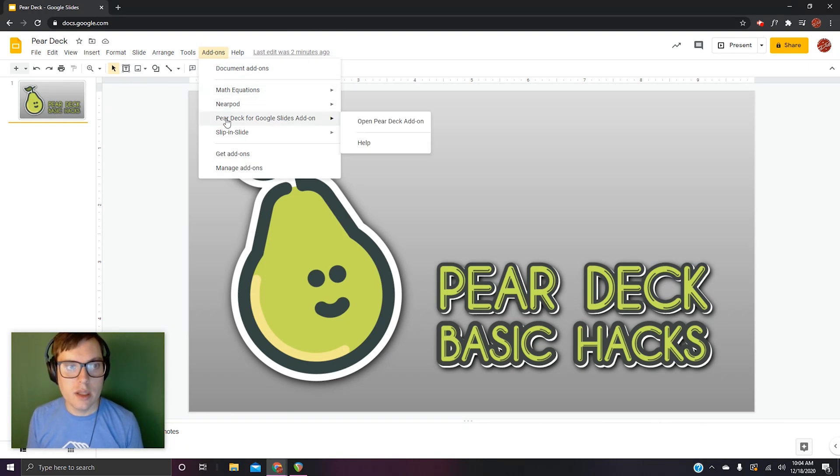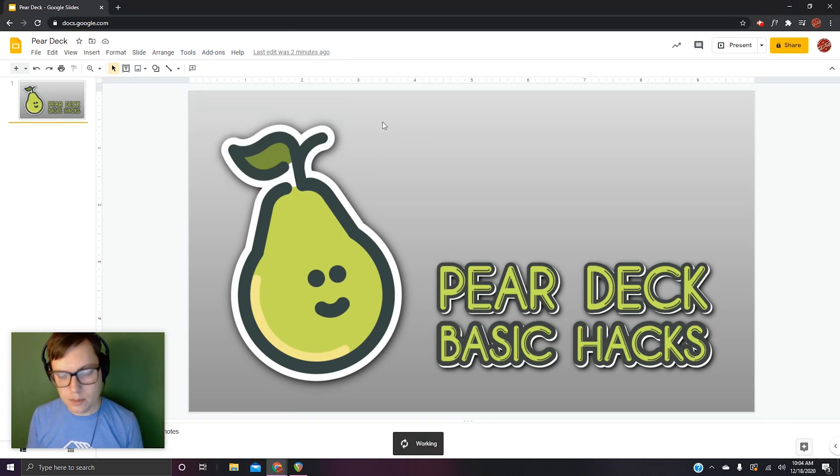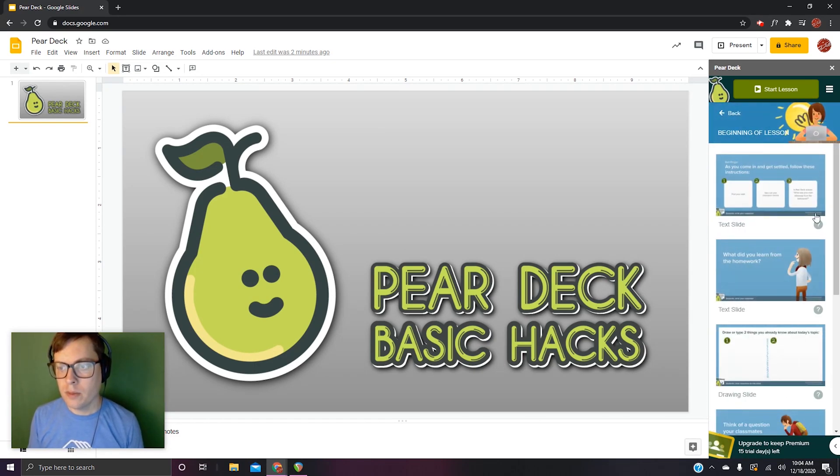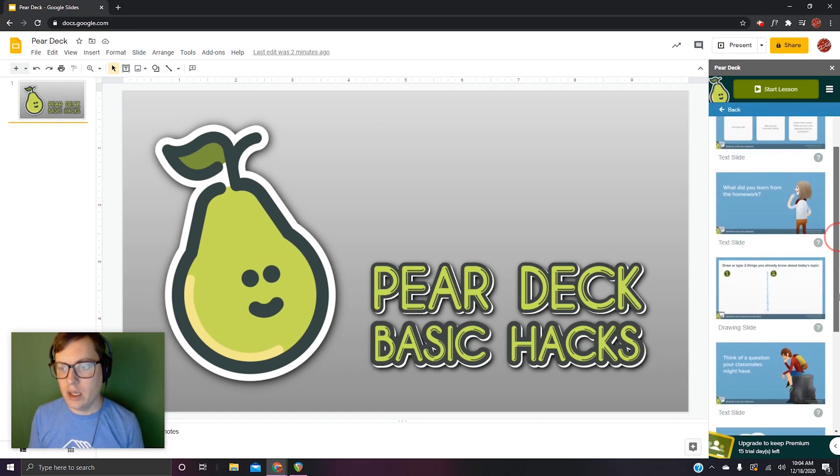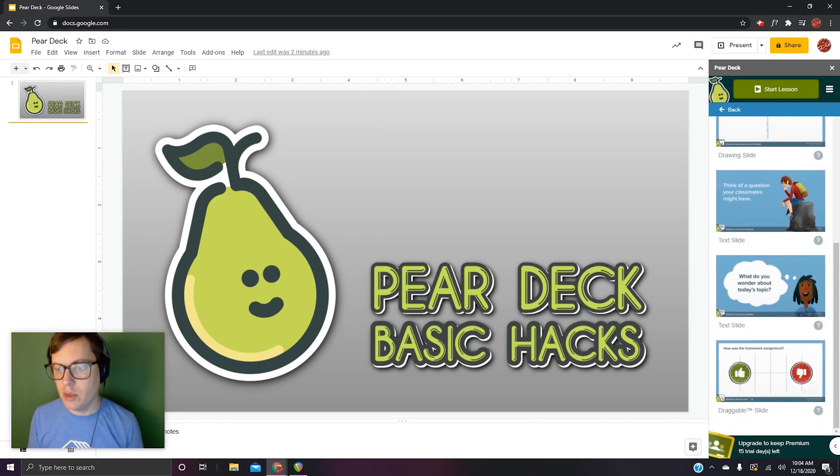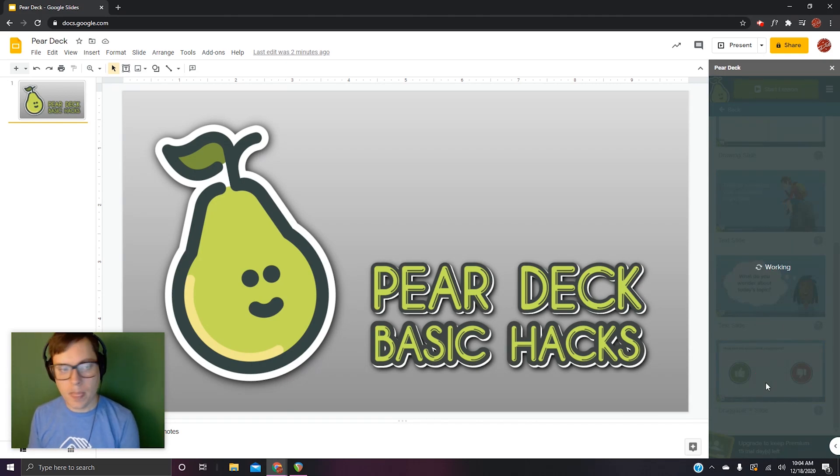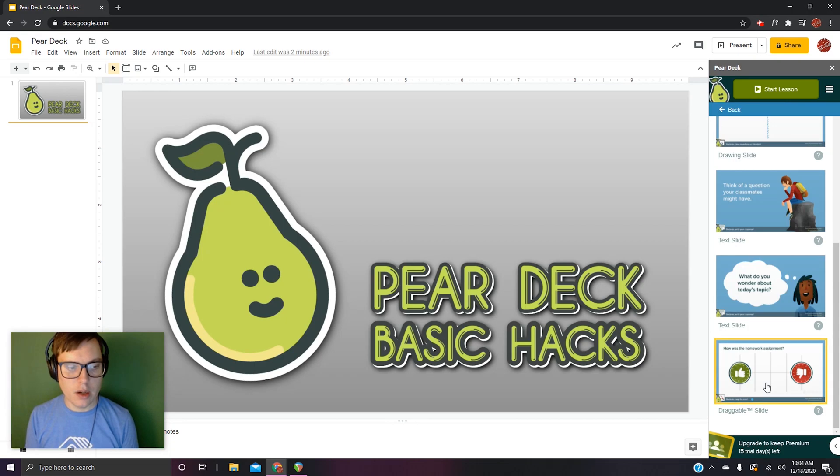So add-ons again, Pear Deck for Google Slides. What I mean is like this beginning of lesson one with the draggable.